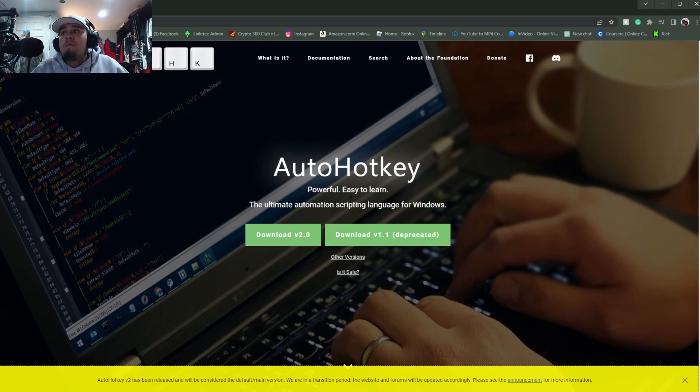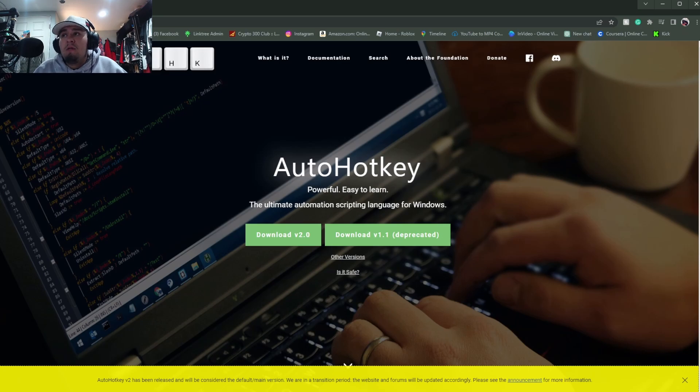You're going to want to make sure this downloads to your main drive as we're going to be injecting a script. It should automatically save to your main drive so don't worry. So once the program installs it's going to open up, then you can just exit it for now.